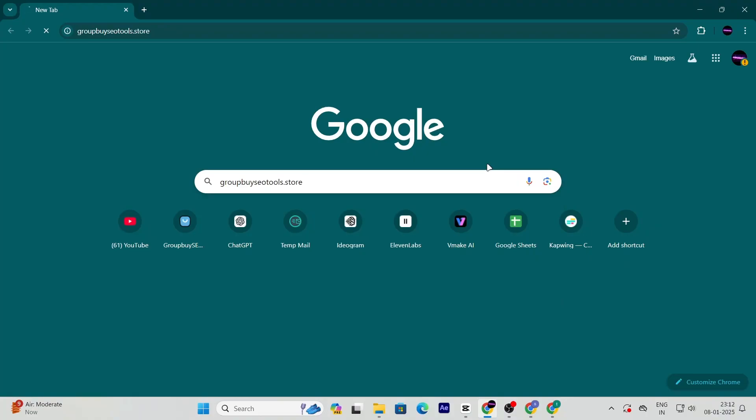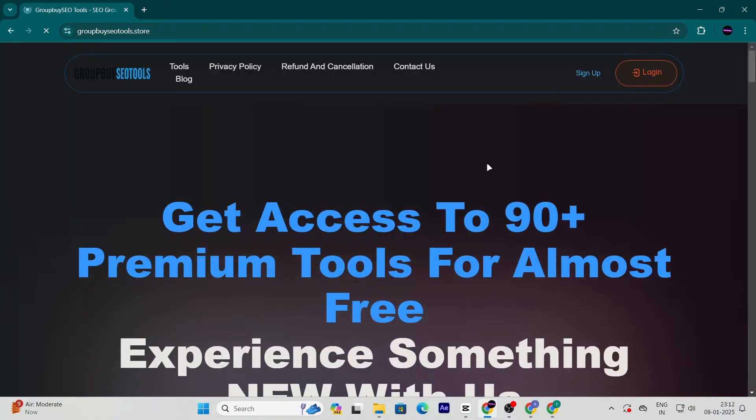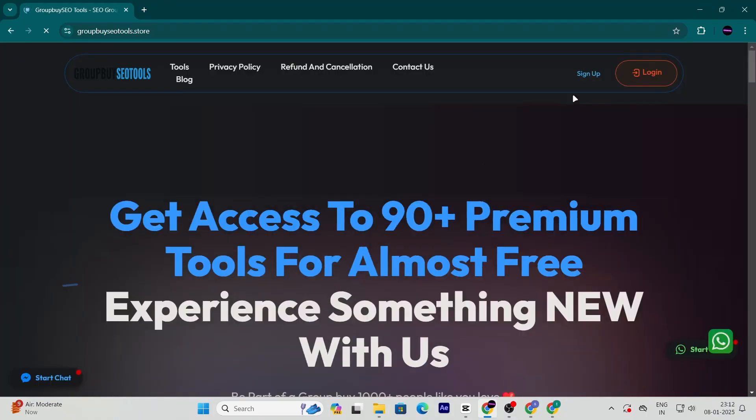Once you're there, click on the sign up button to create an account. The process is quick and simple, so don't worry.